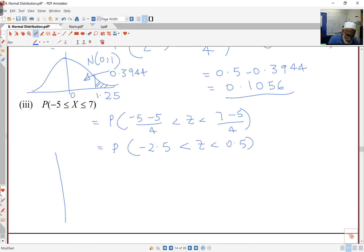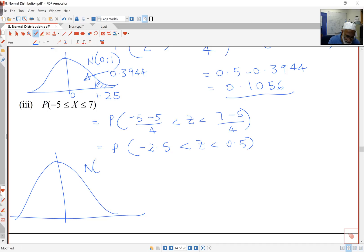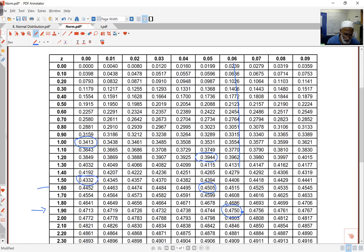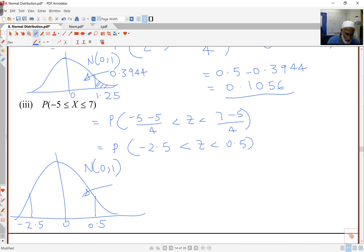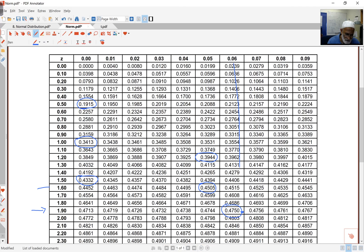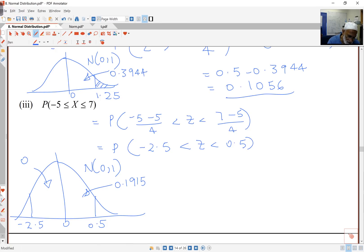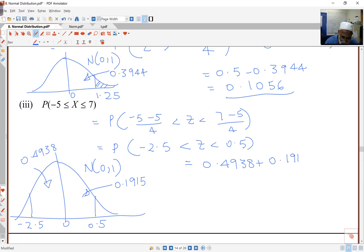If I look up the tables: on the right-hand side I've got 0.5, on the left-hand side I've got negative 2.5, and I'm looking at the probability in the middle. For 0.5, the table gives 0.1915. For 2.5, the table gives 0.4938. So this is just the sum of those: 0.4938 plus 0.1915.